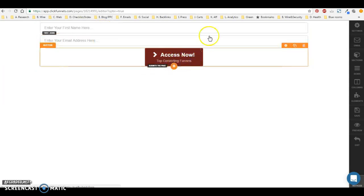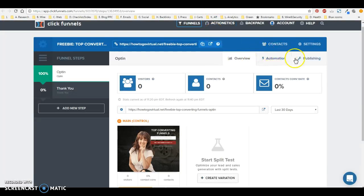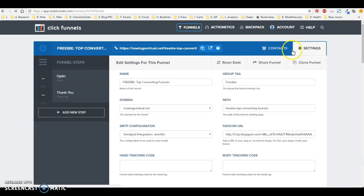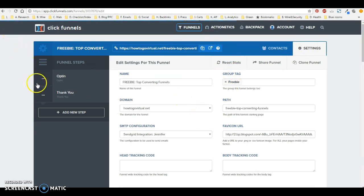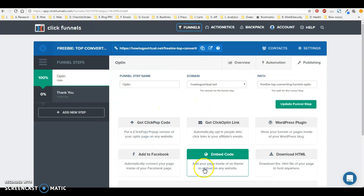And then when I grabbed the embed code, which you can go up to settings on any funnel, and grab the, oops, not the settings, actually the publishing tab, and click embed code. It'll give you code,